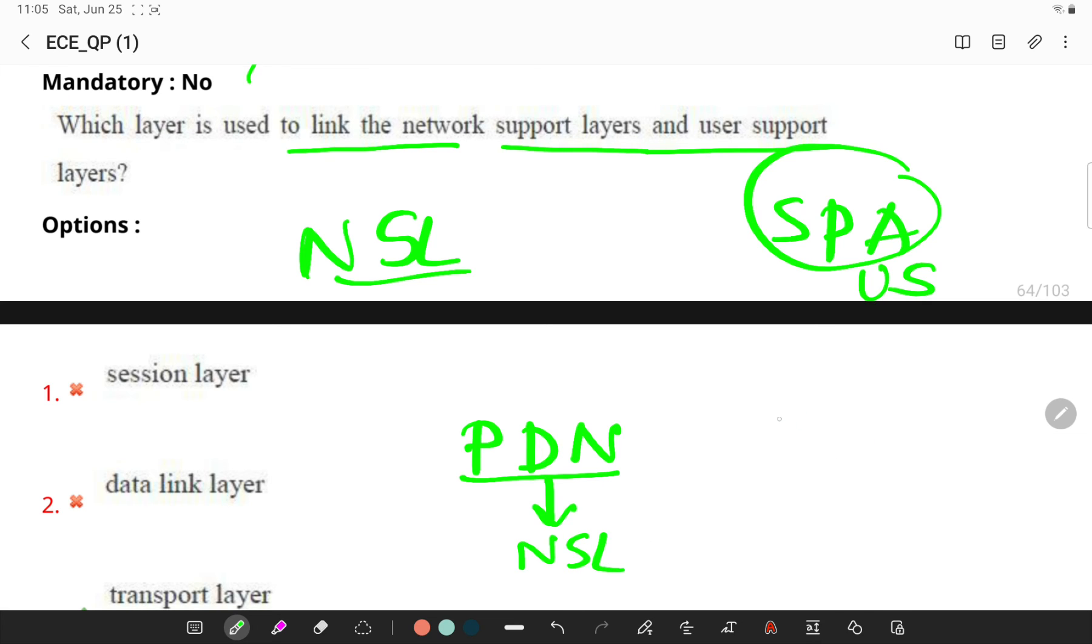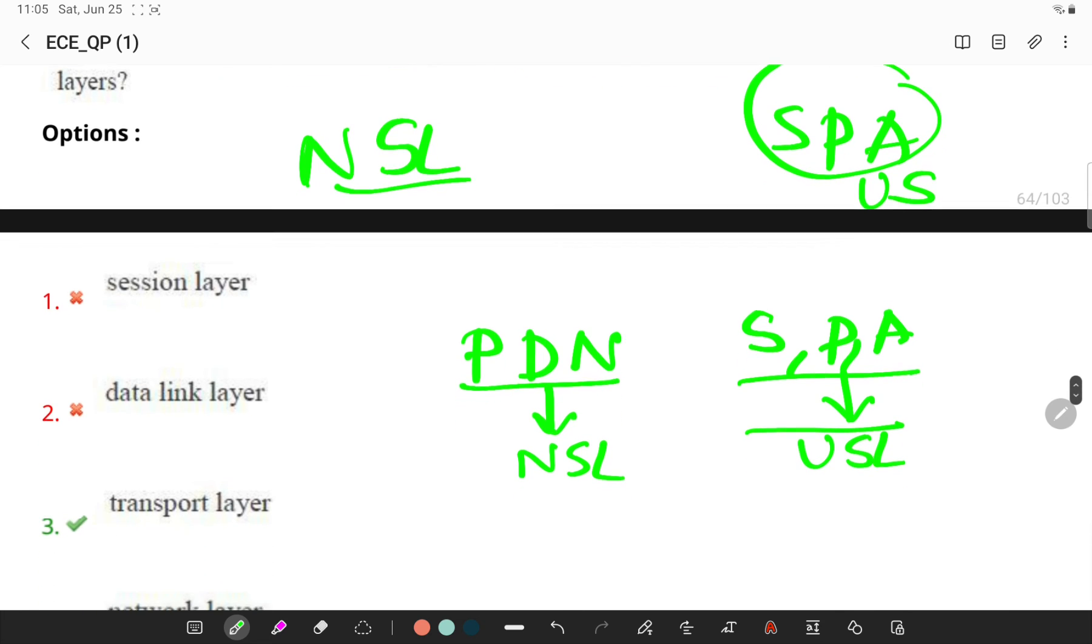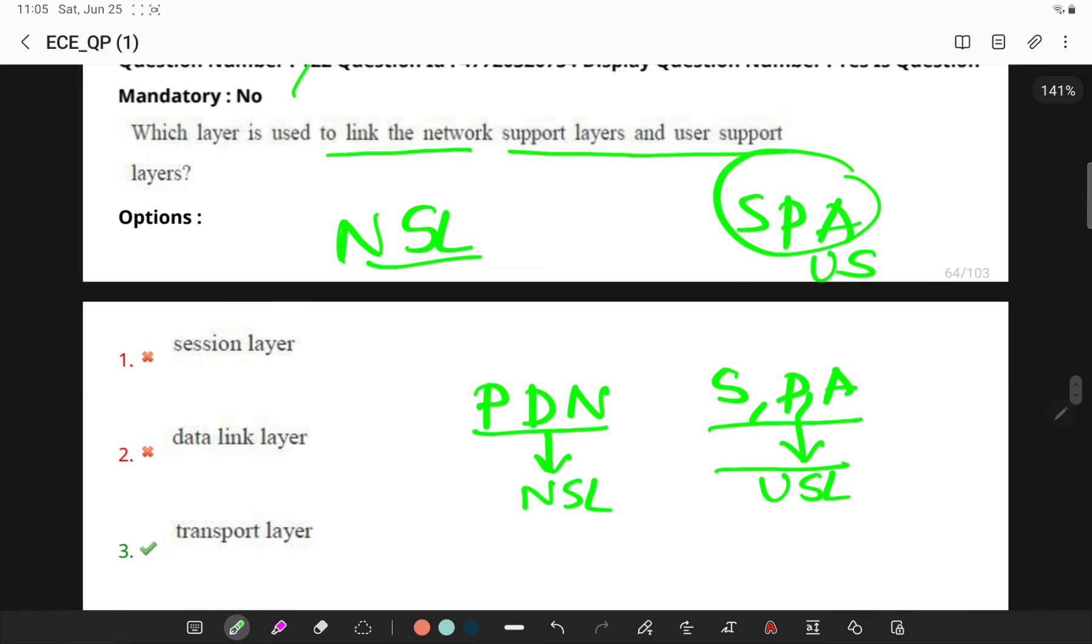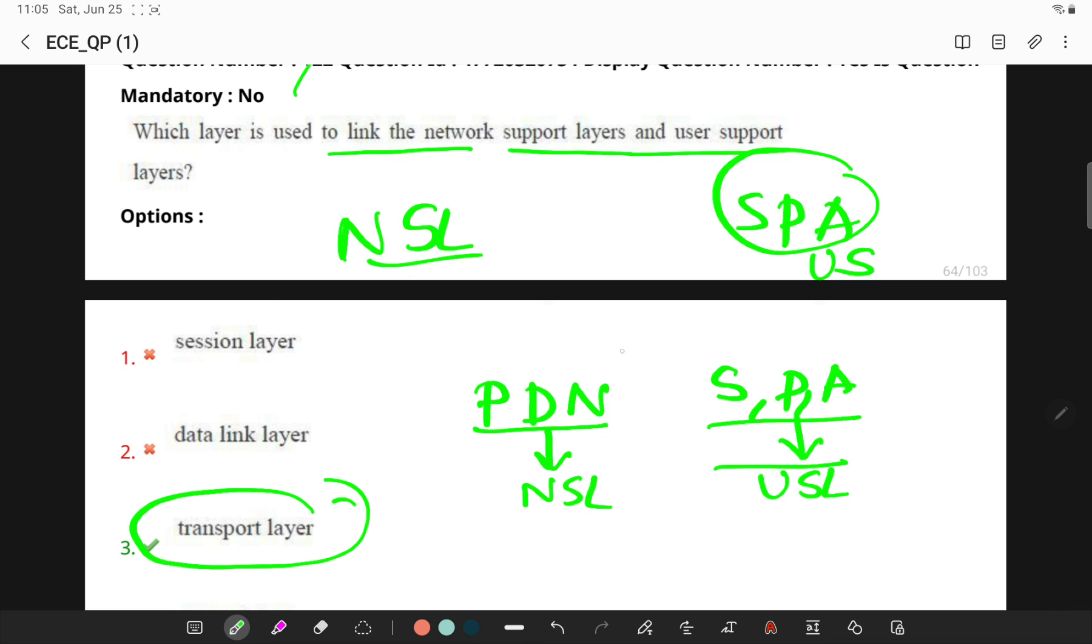What exactly is the transport layer? Transport layer will be connecting both the user support layer and network support layer, which is in between them.